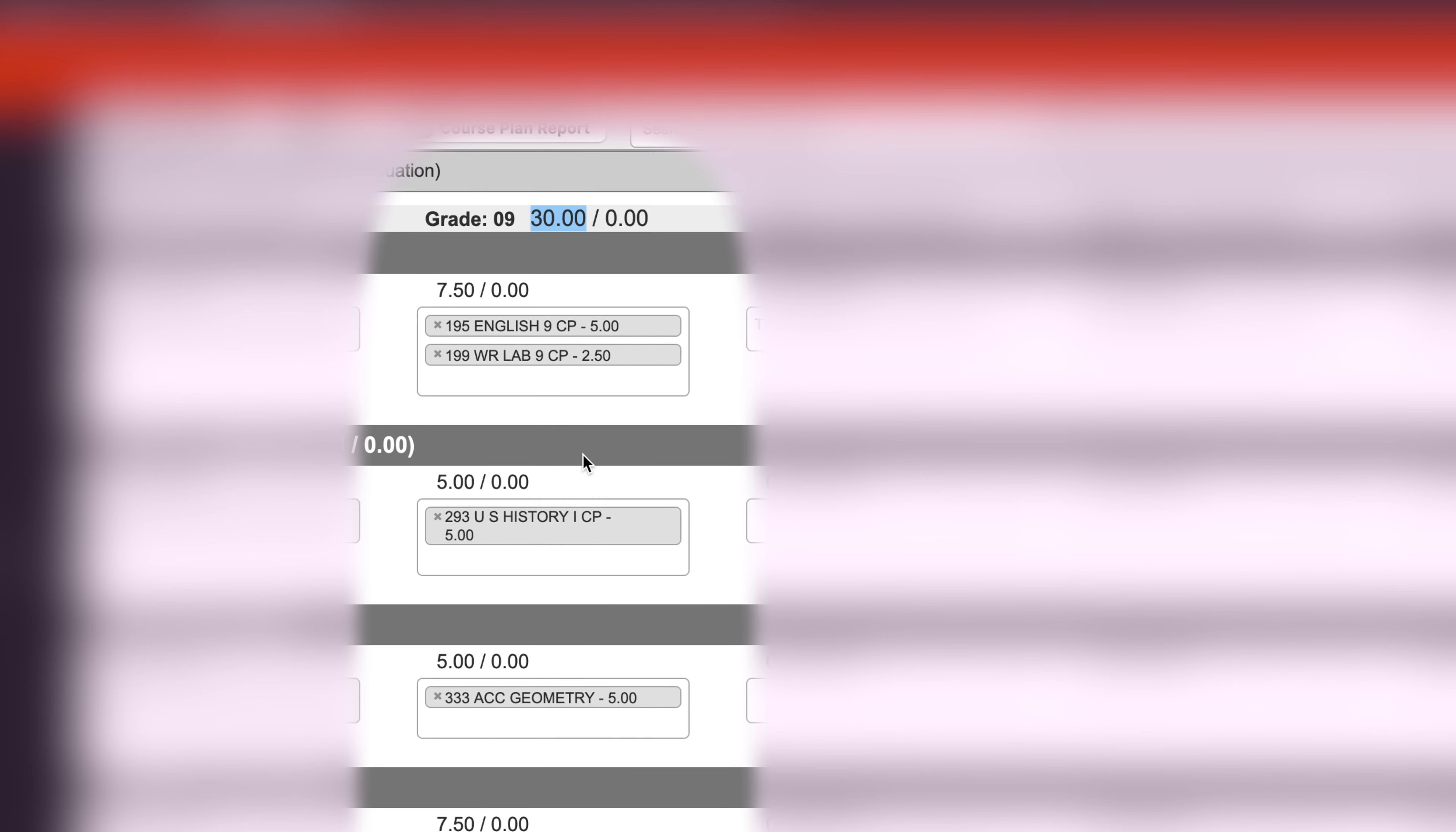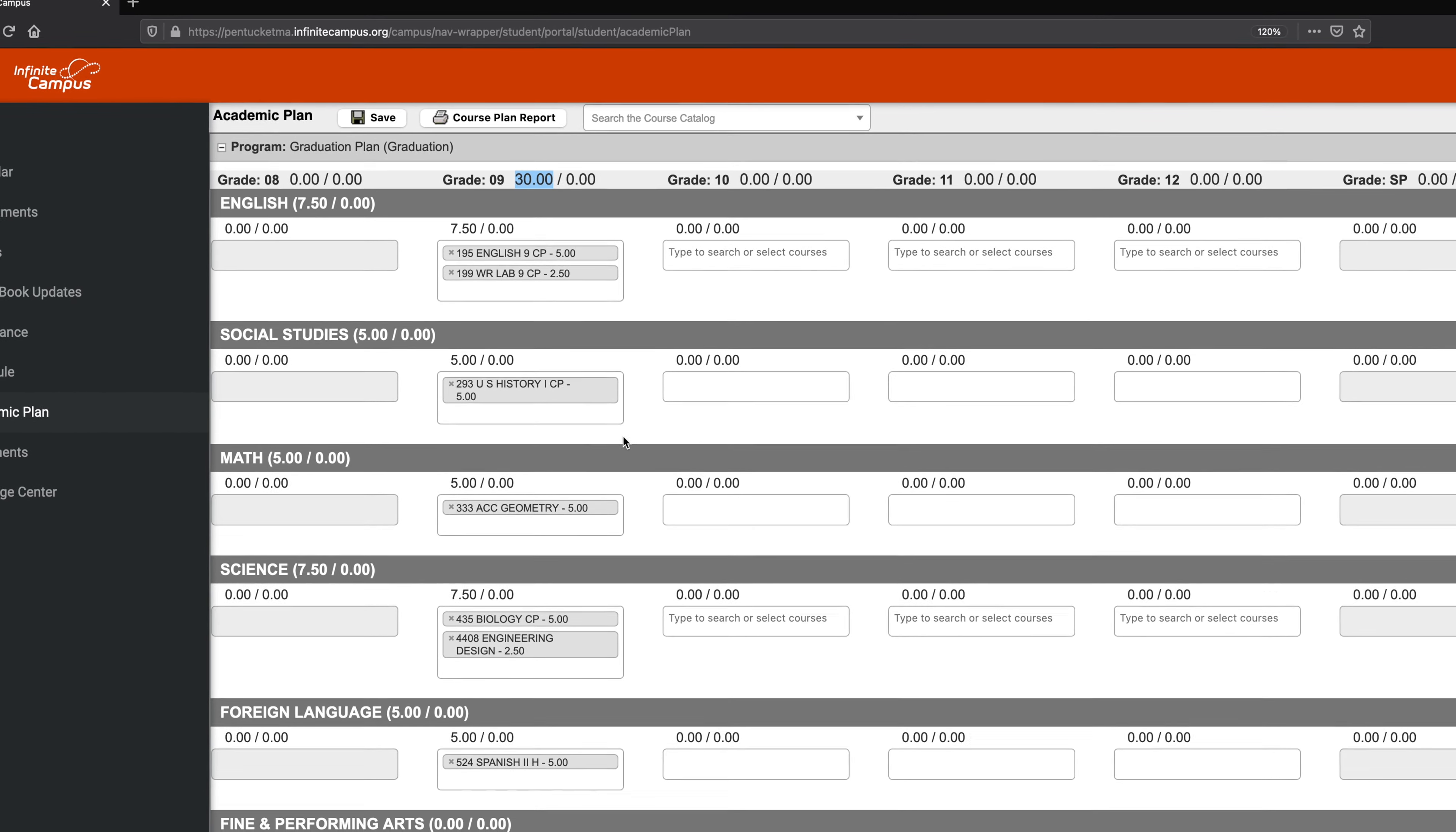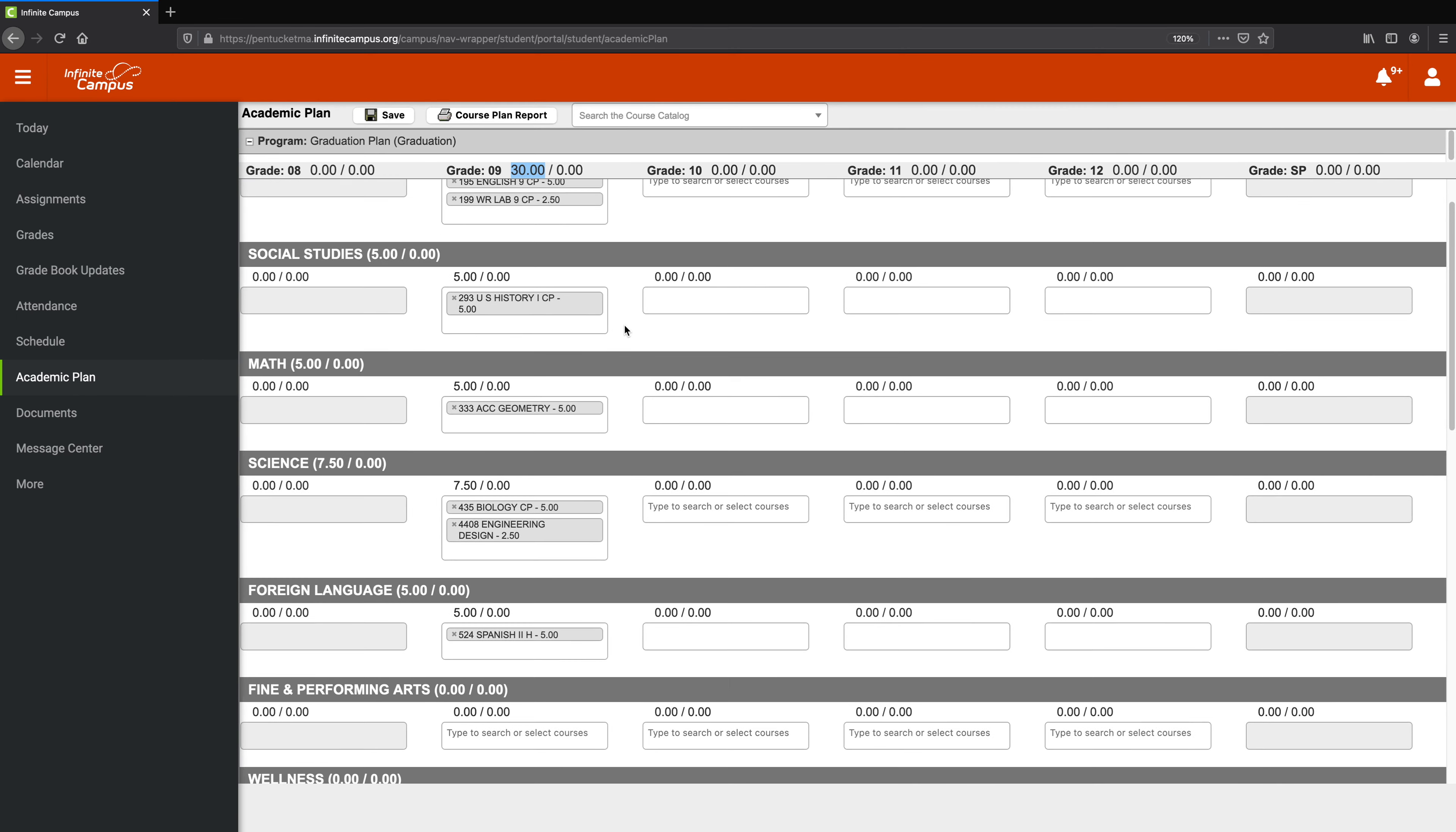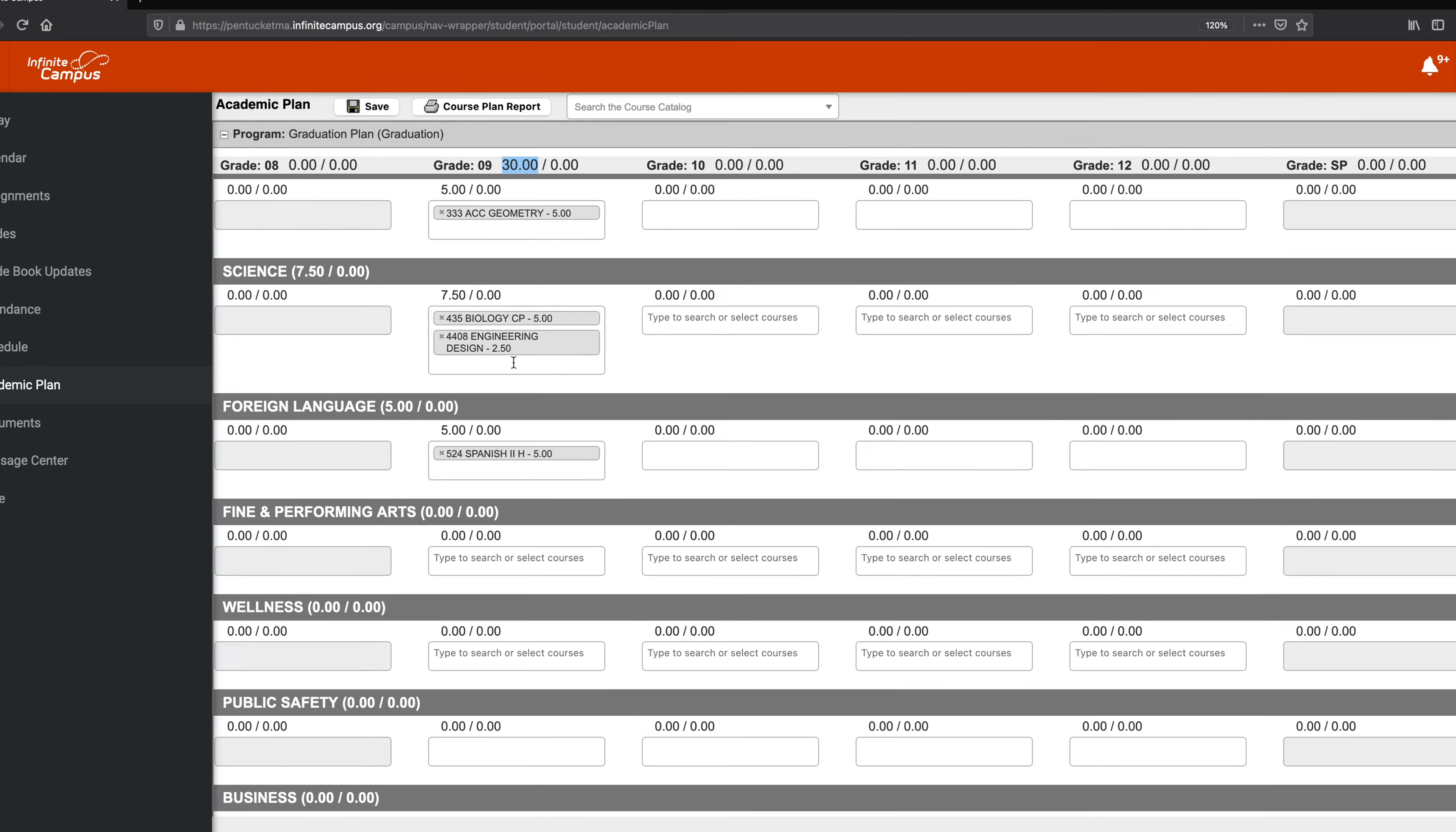Now what we're going to do is add our electives, and there are three sections where you can add electives. It's Science, Wellness, and Fine and Performing Arts. So you can see here we have 30, and as soon as I add an elective, it's going to update. Alright, so let's see, I see Science right there.